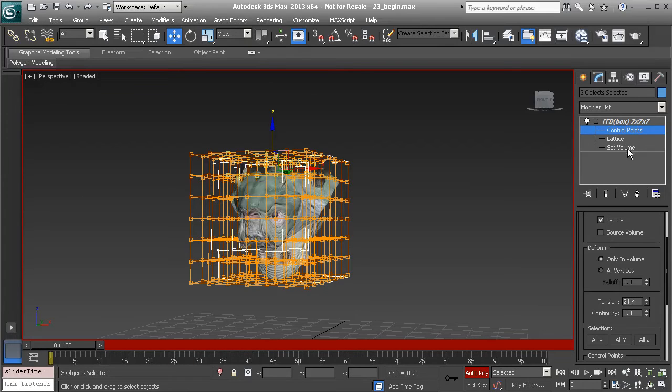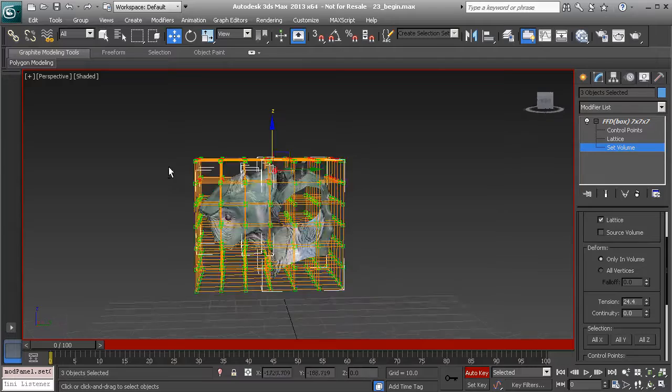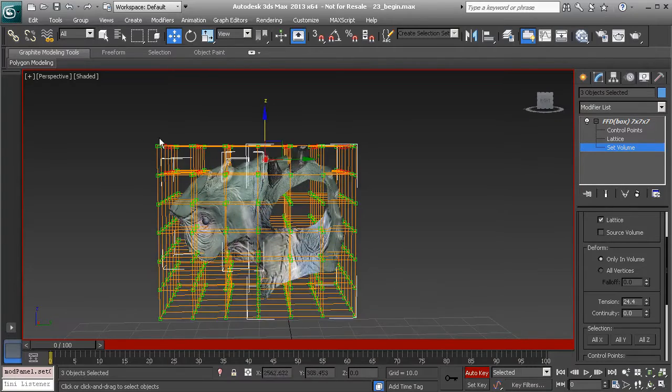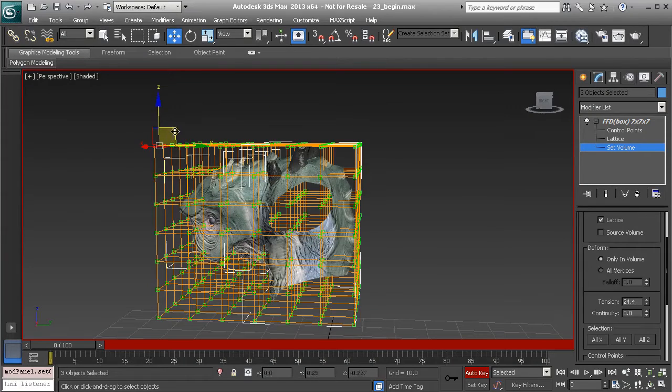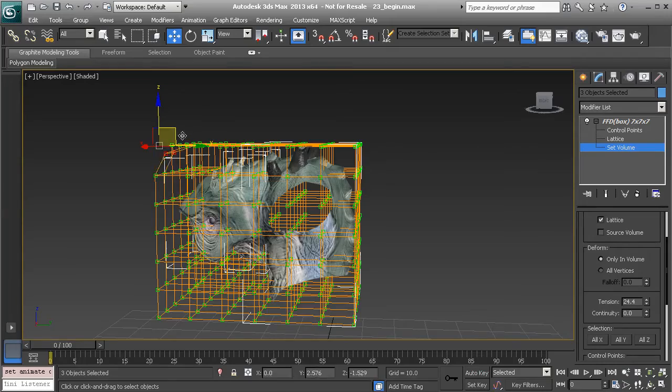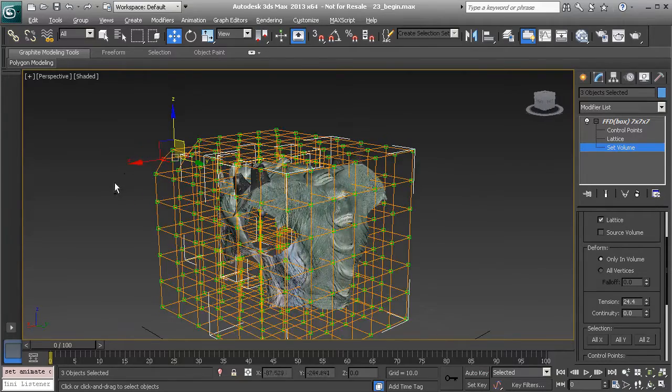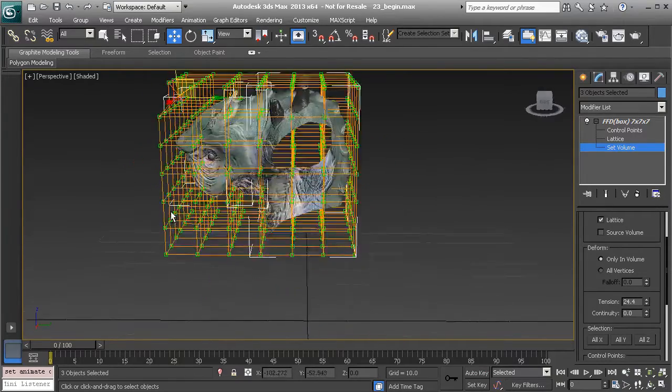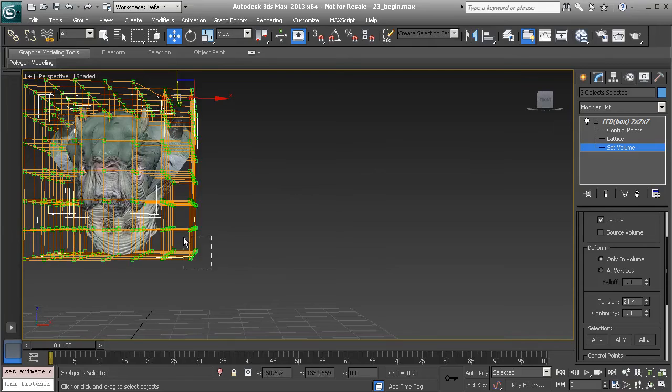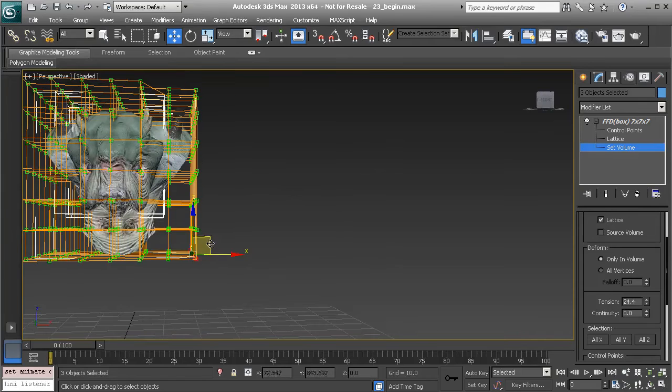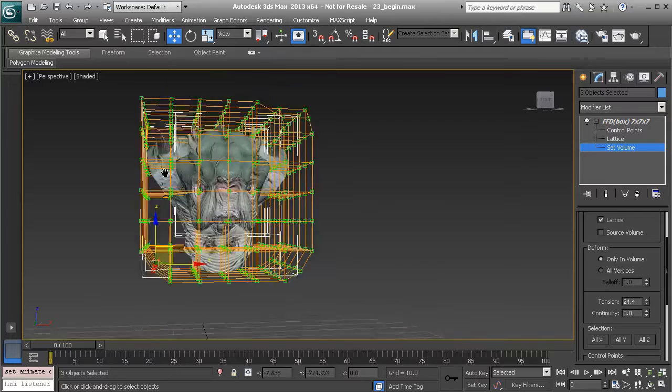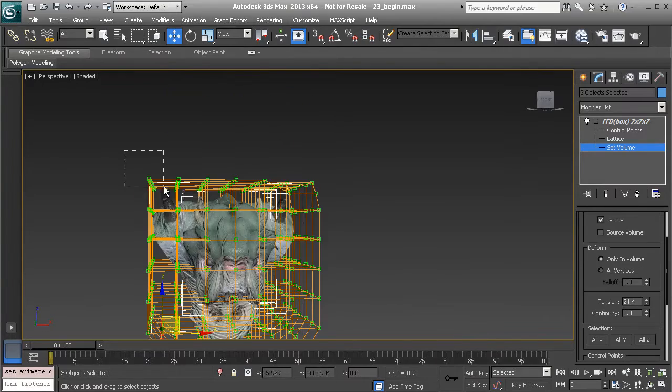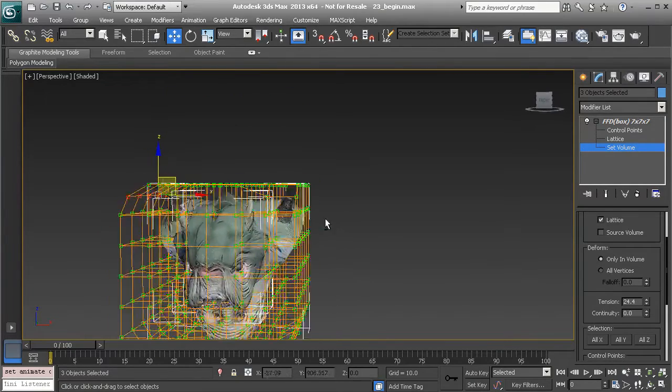So set volume, what that's going to do is allow us to take our points and move them in a way - I'm going to turn off auto key - we can move them to conform them better to our creature. So we have a lot of points here to work with. I won't take care of all of them, but just to show you we're moving these points without influencing the creature at all.